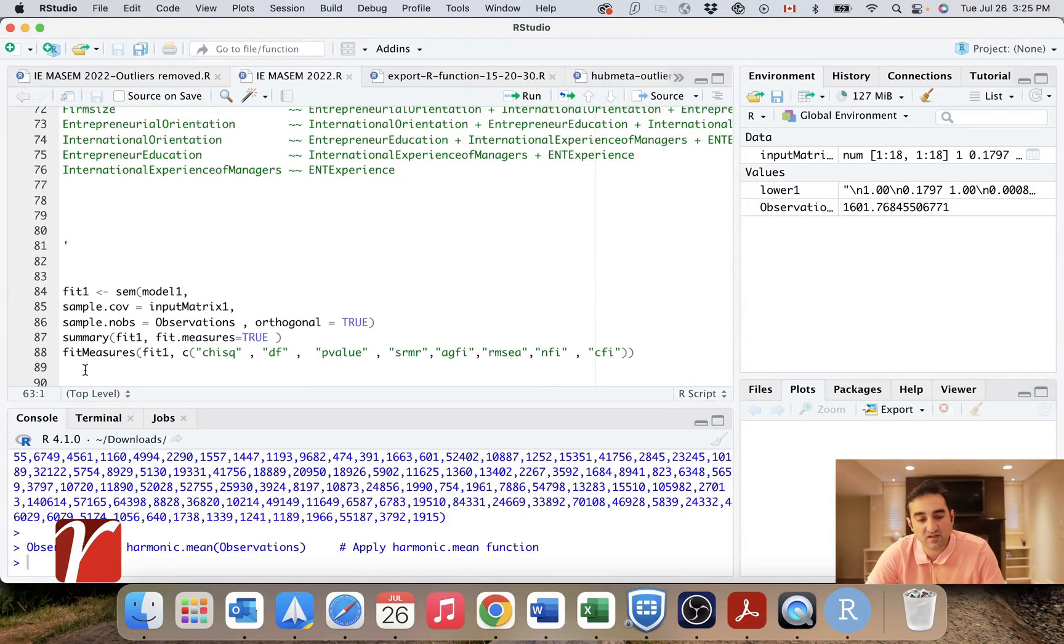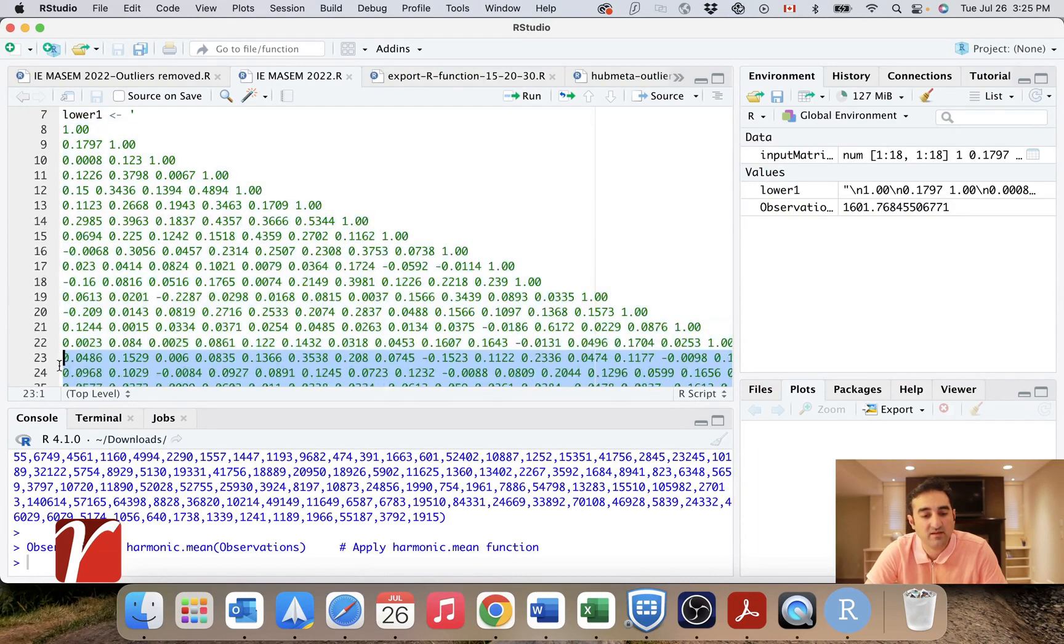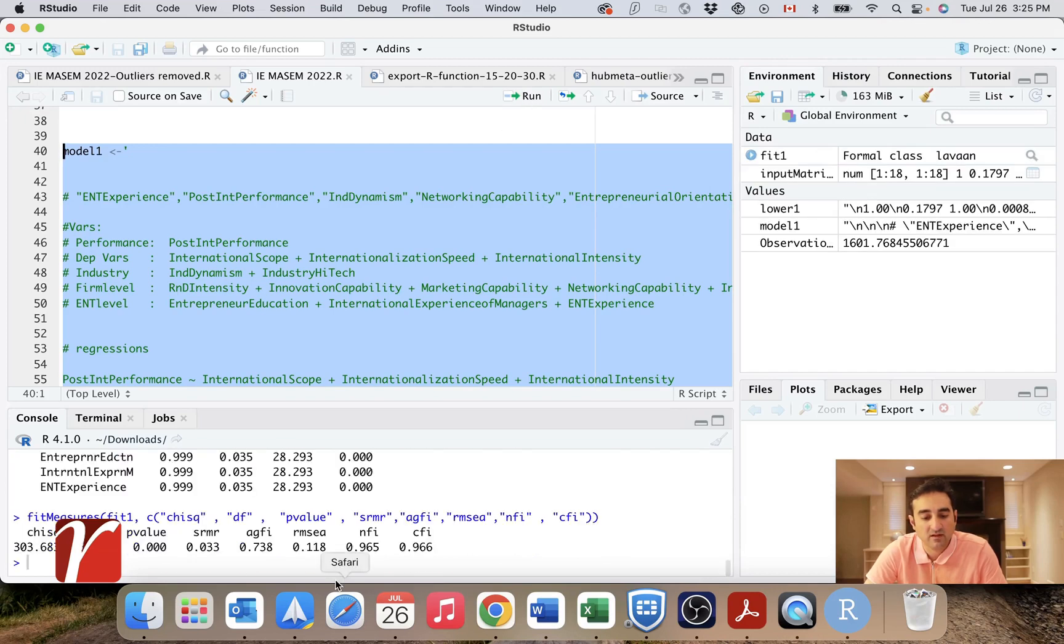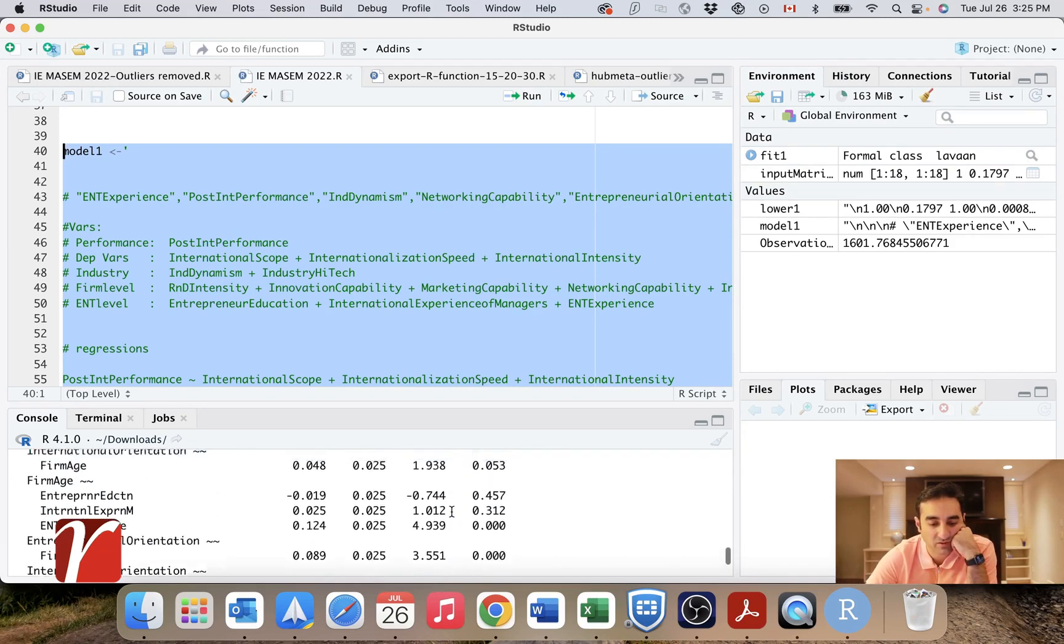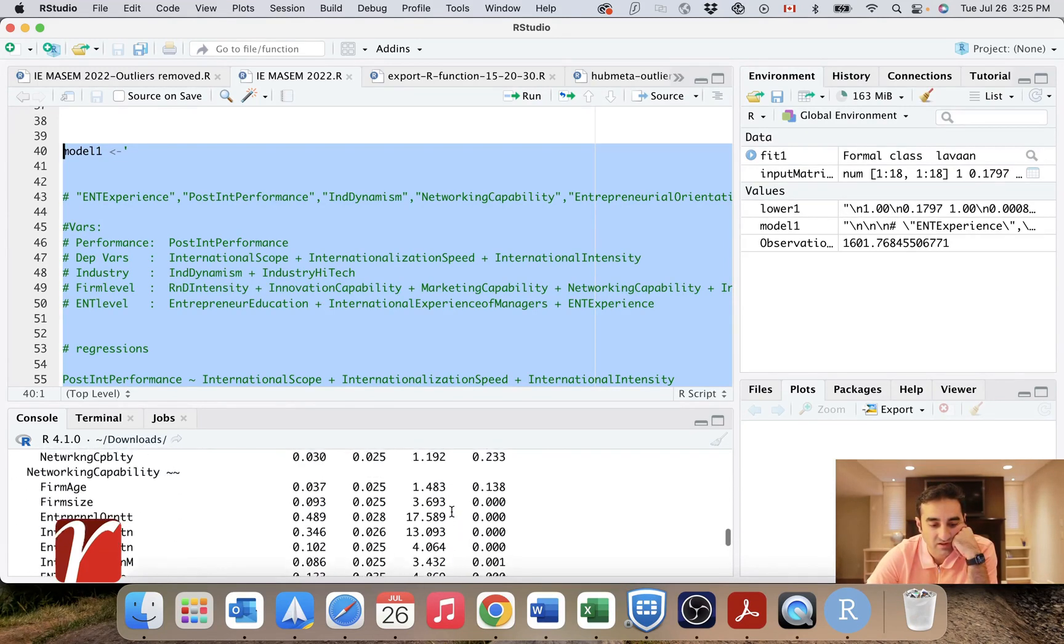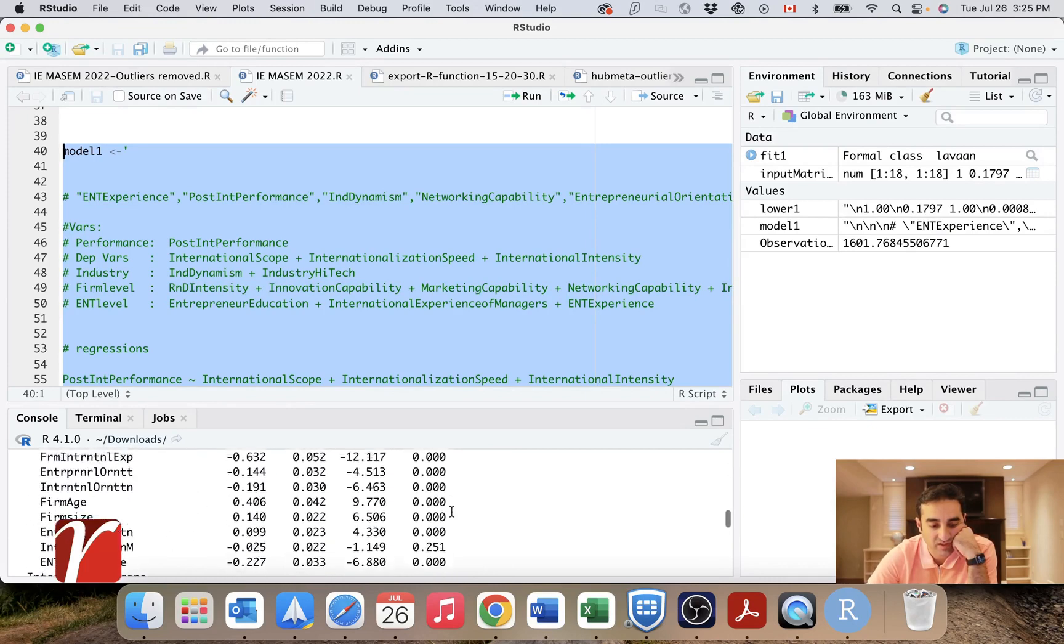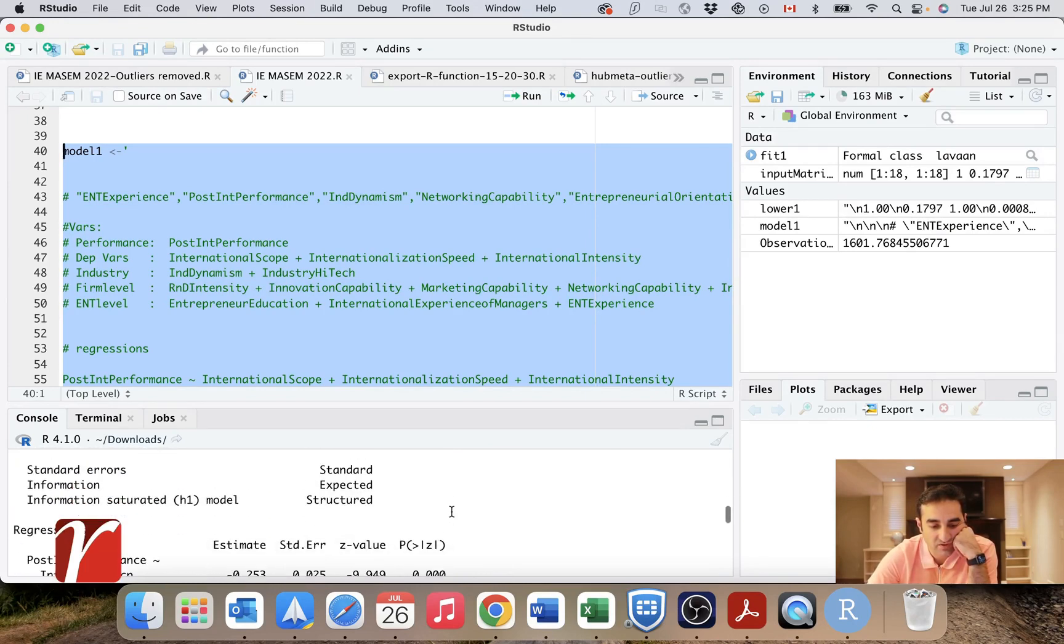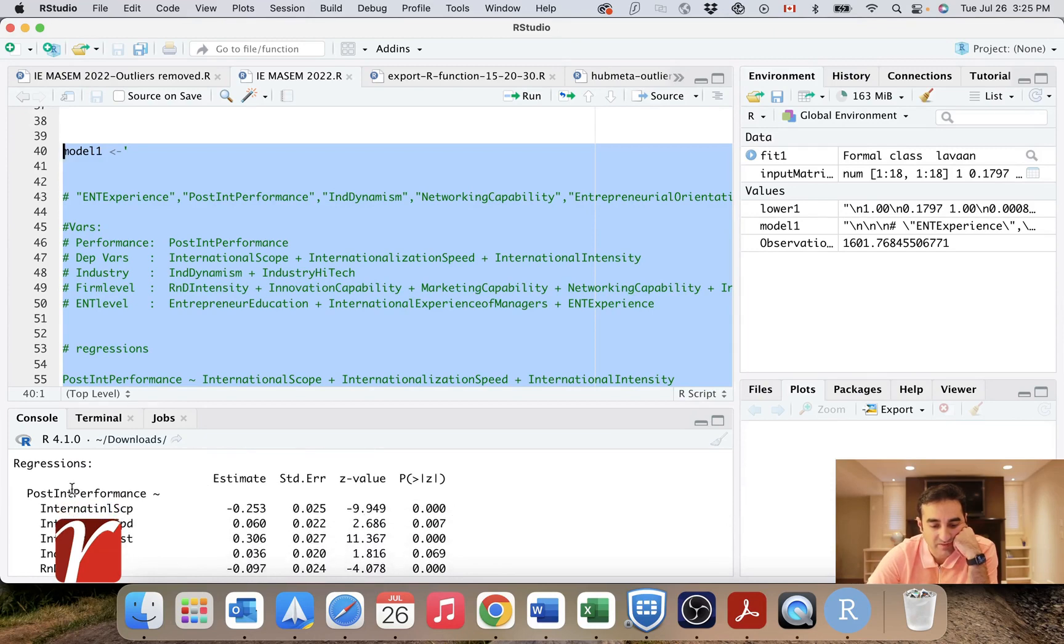And after that, this is the little code snippet you need to run your SEM. And here we go. And that's basically all the things that I need. And I'll use this to report my regression results and SEM results in my final paper.